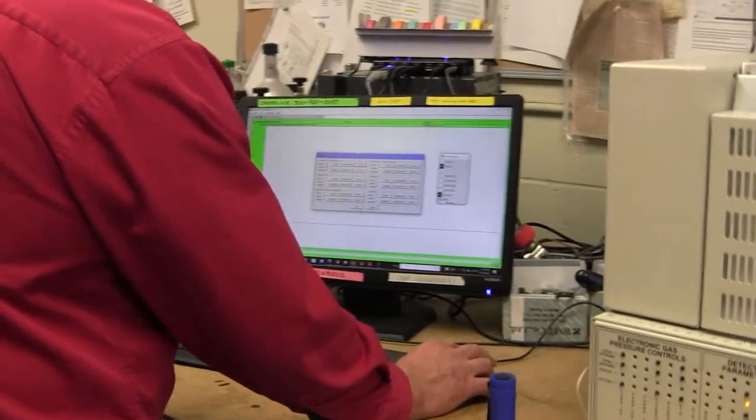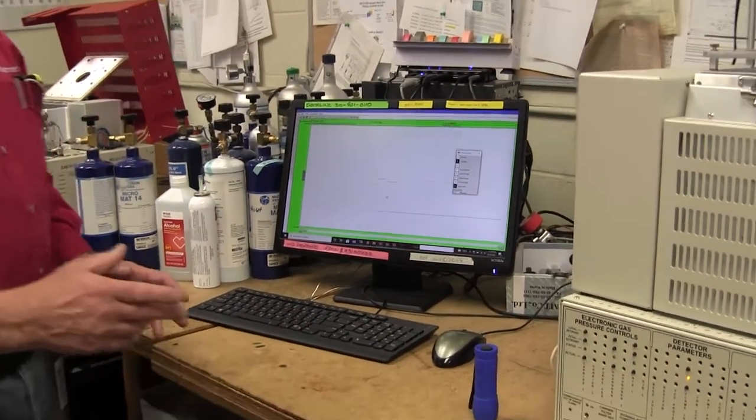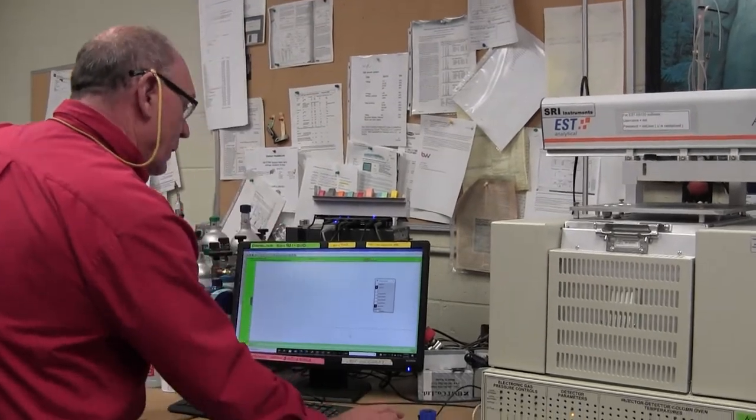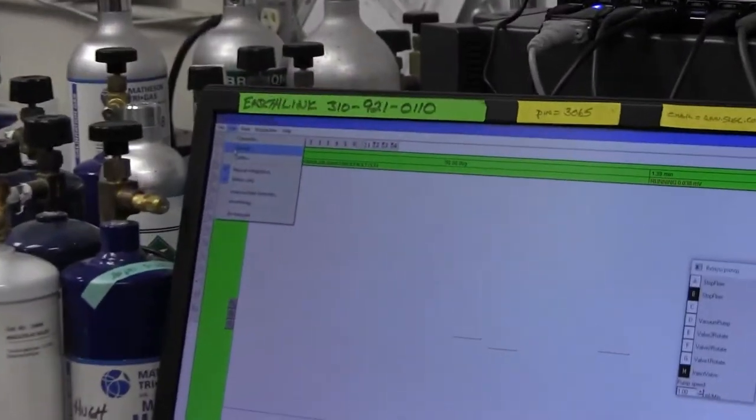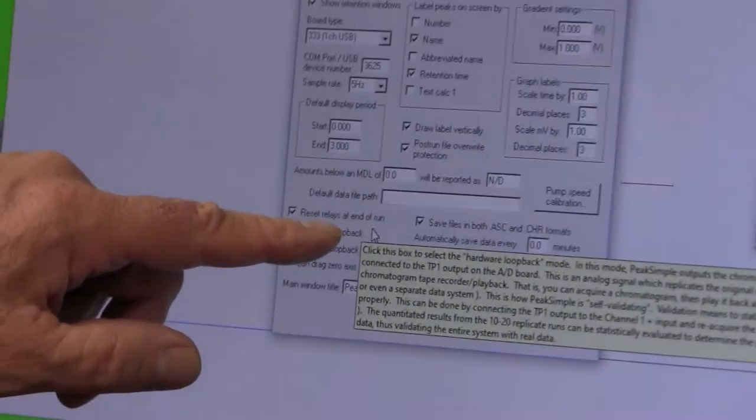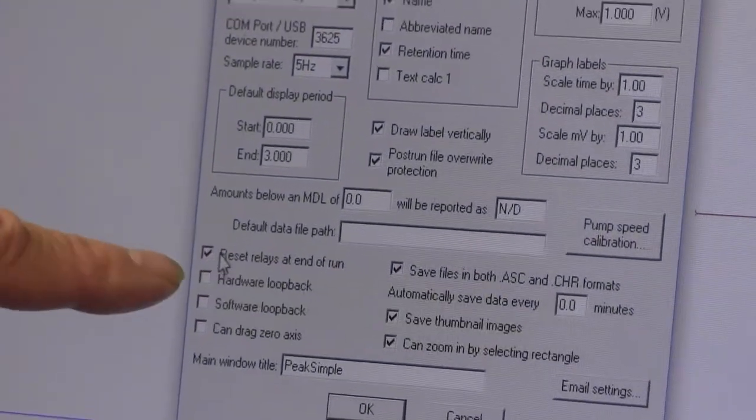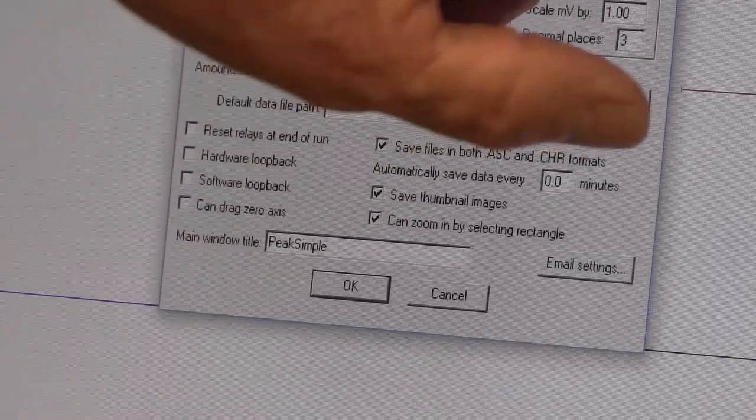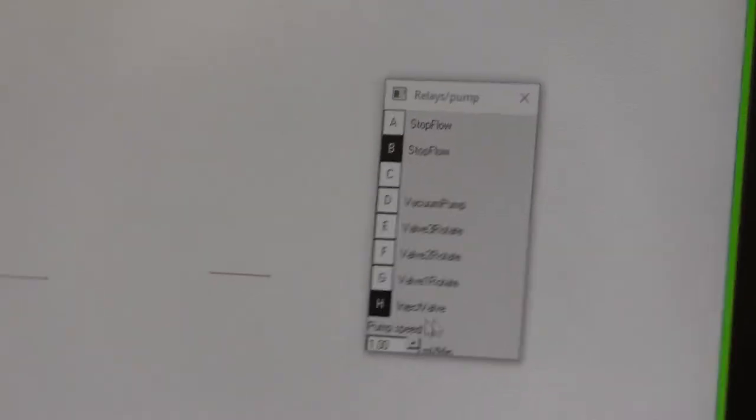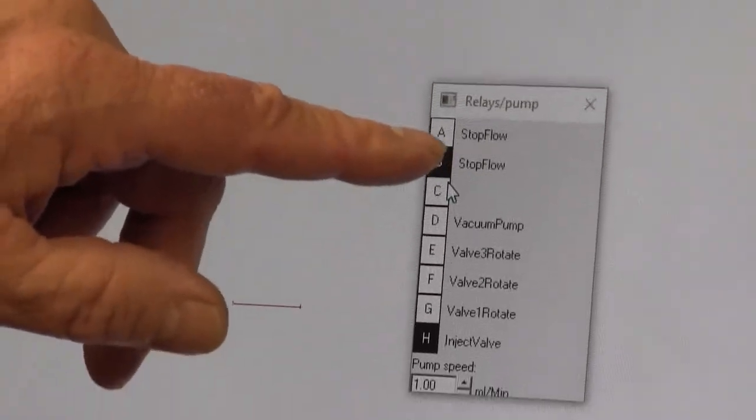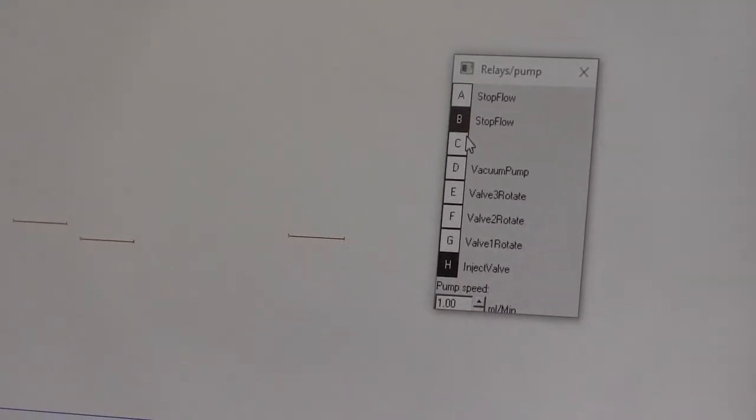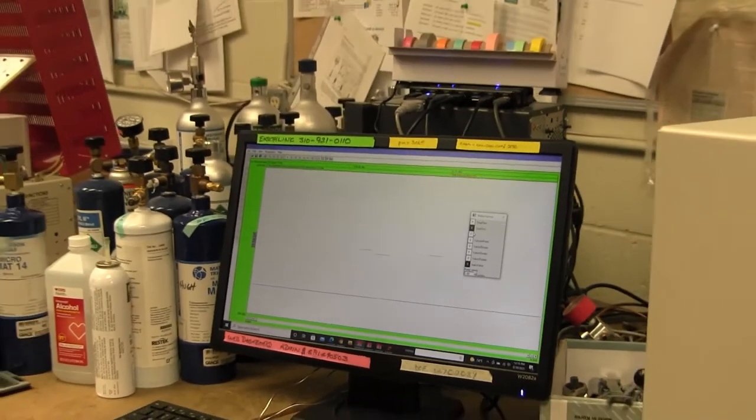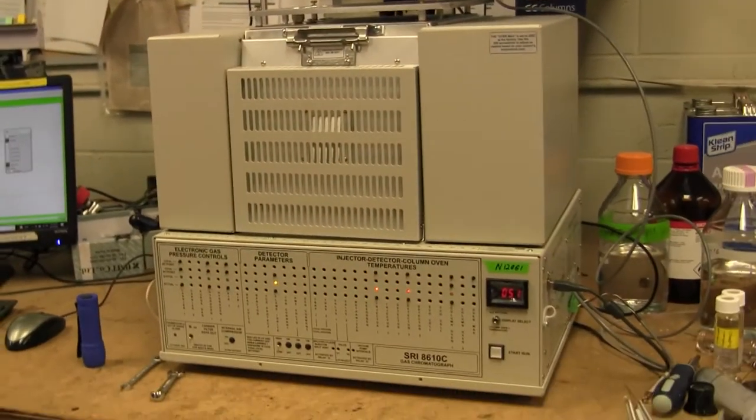So we have to do one more thing in the PeakSimple software and that's we have to go to the edit overall screen and there's some check boxes here, one of which says reset relays at end of run. So the software when it comes downloaded, that check box is defaulted on. So what would happen is unless you uncheck that box, these relays would turn off automatically at the end of the run. Now that wouldn't be a problem for relay H but for relay B that would be a problem because then the next sequence wouldn't start. This is like the permission button. If that's off, then the auto sampler doesn't have permission to begin the next cycle.